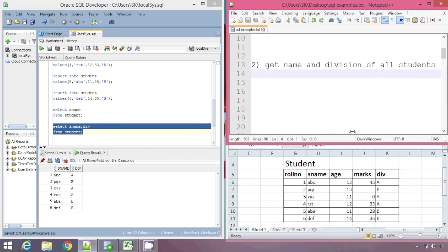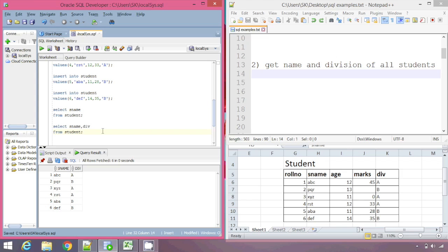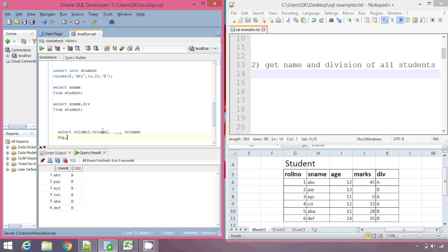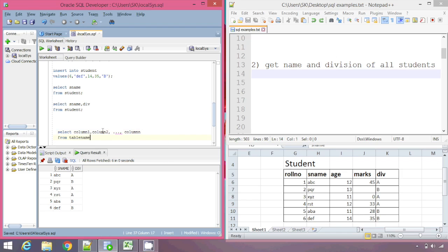With these two queries we can see the basic syntax for writing a SELECT clause. That is: SELECT, then the list of all column names we want to display — column1, column2, and so on up to column n — then FROM, followed by the table name we want to export data from.